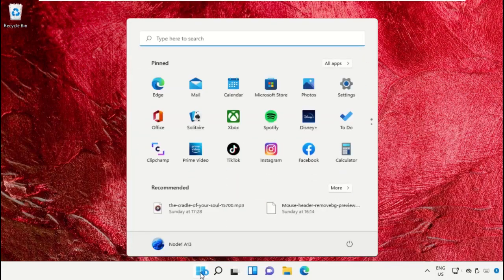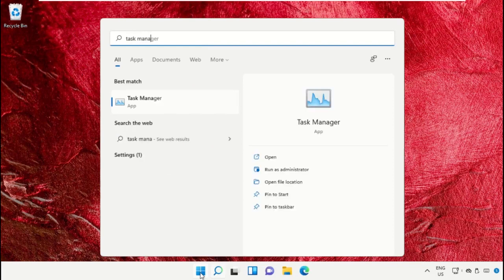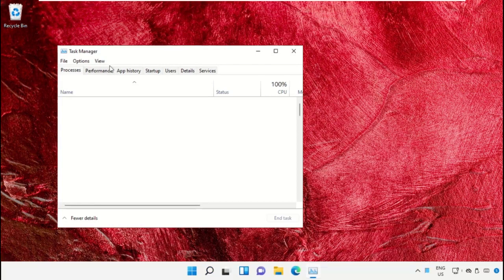Click on the Start icon, then in the search bar type Task Manager. Click here to open it on this window.